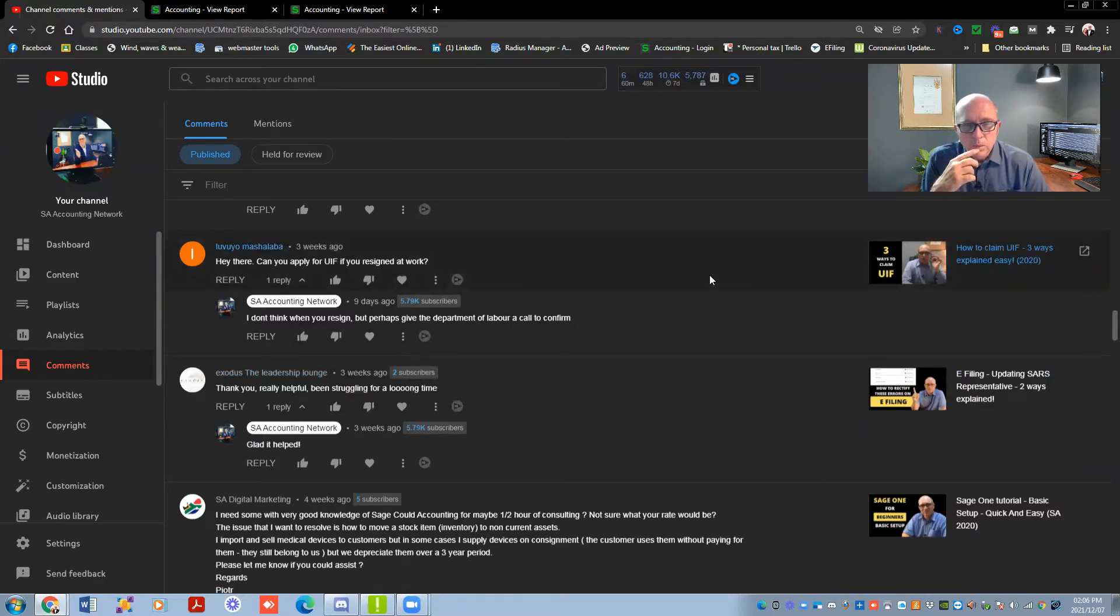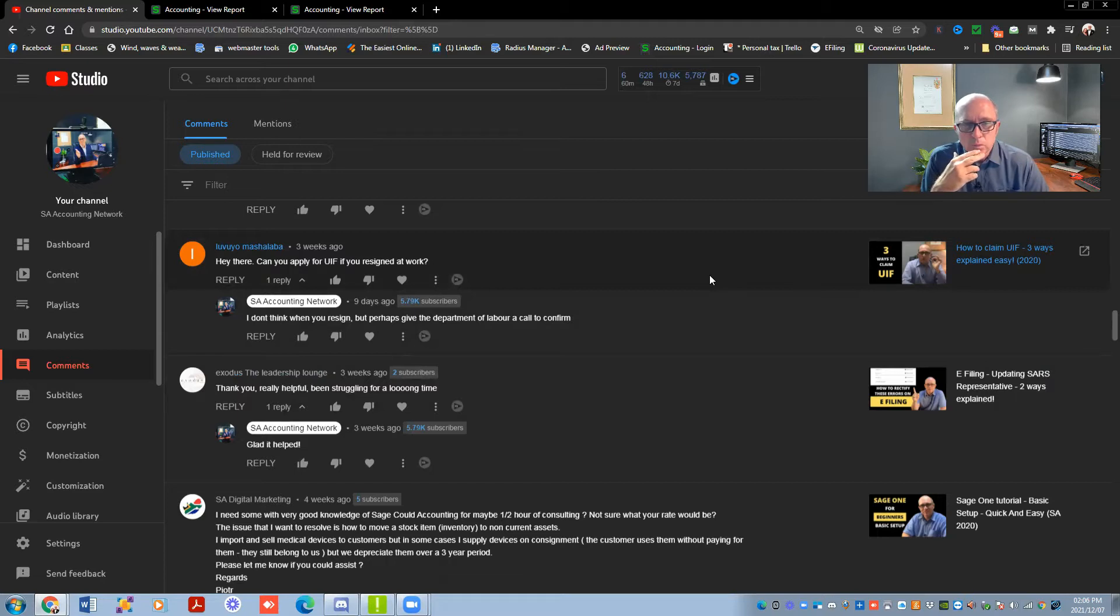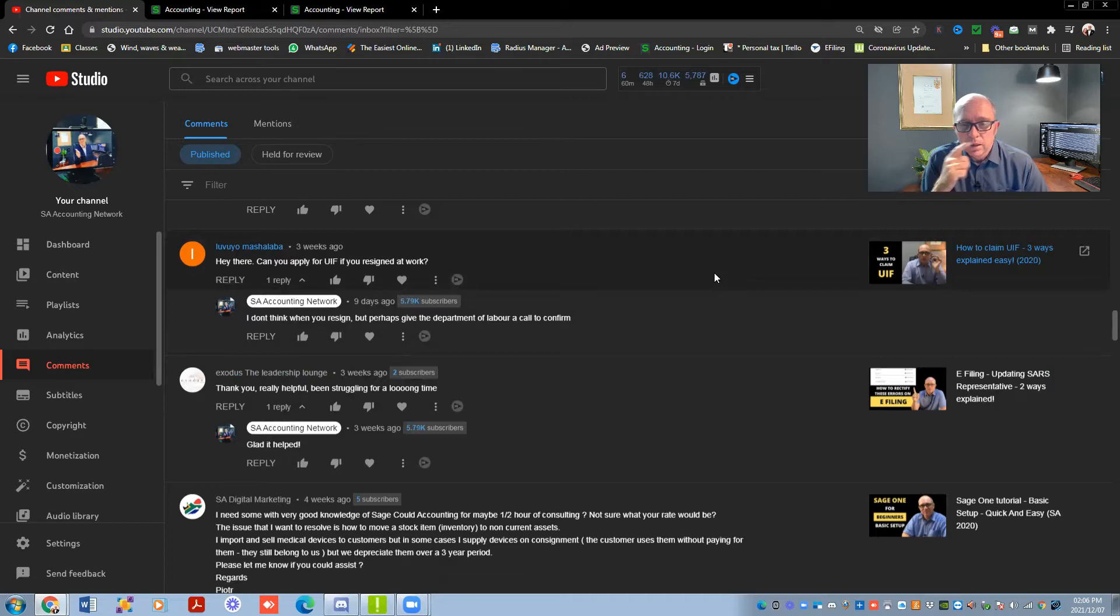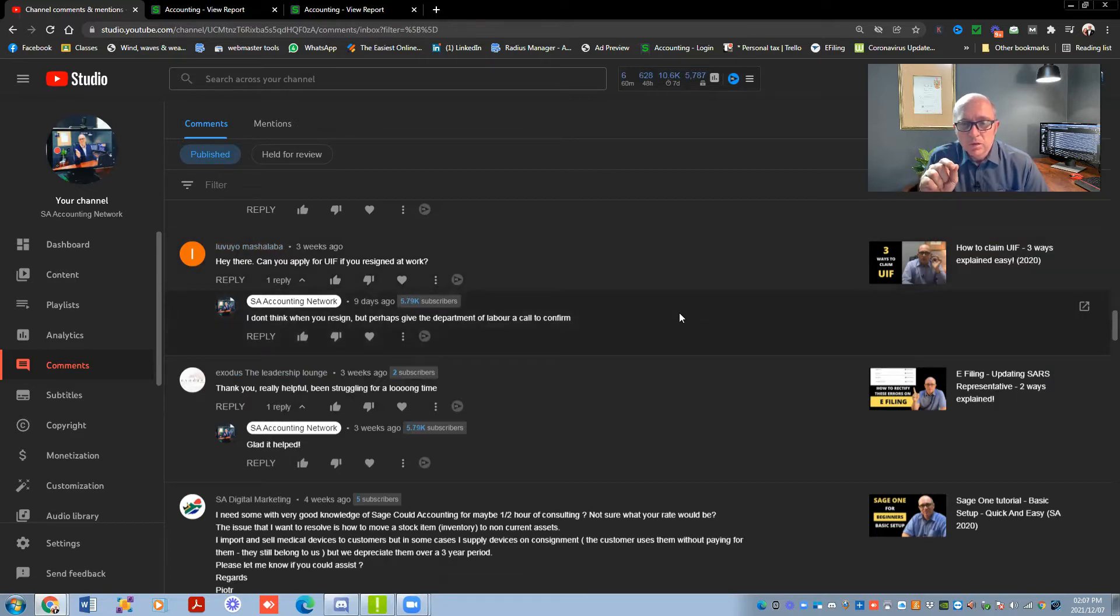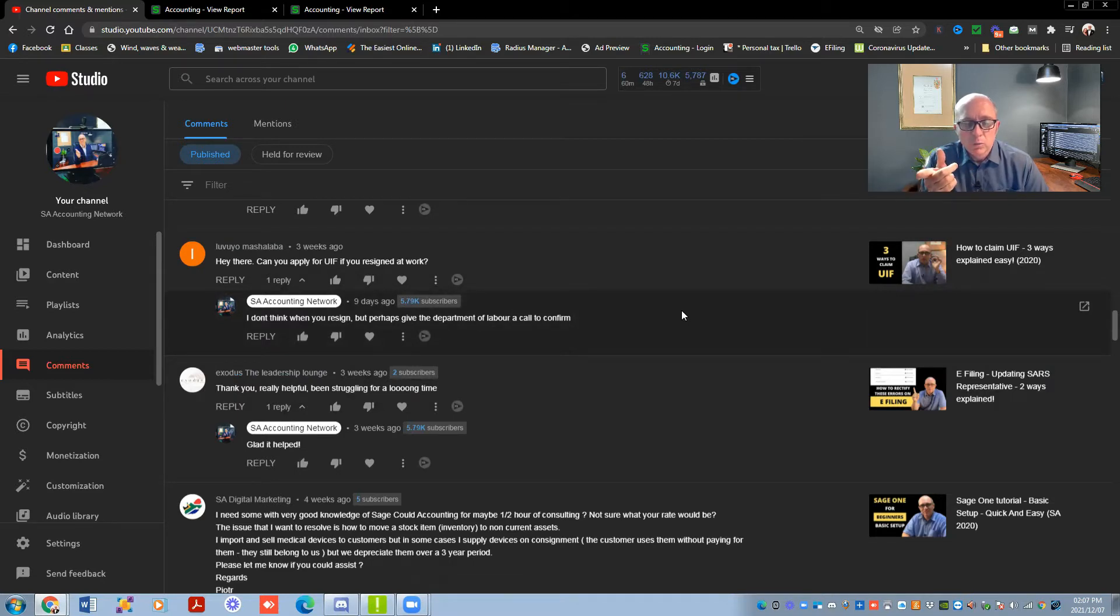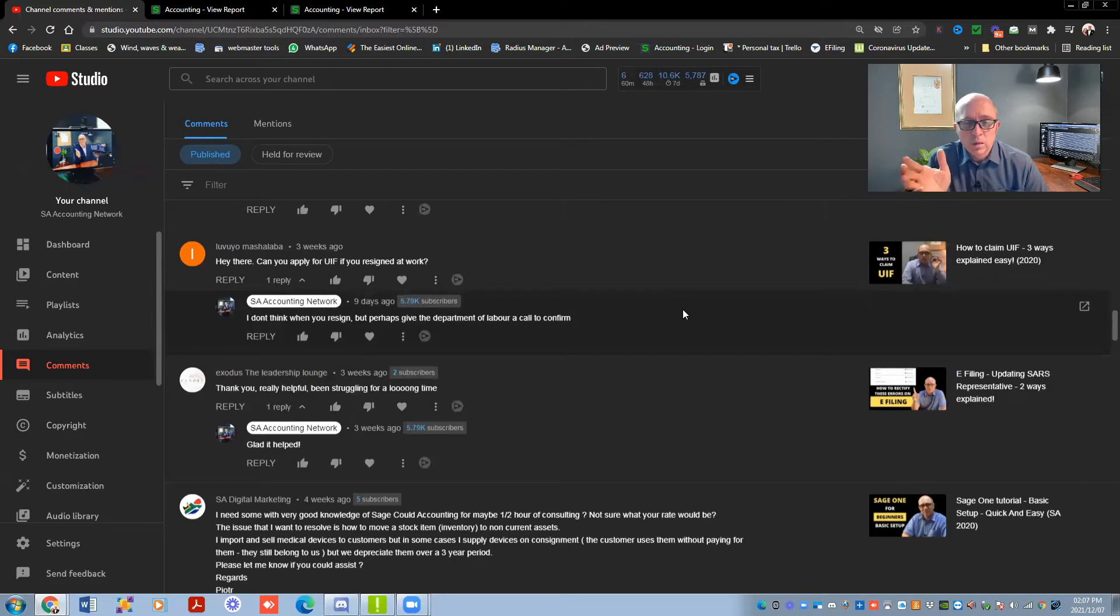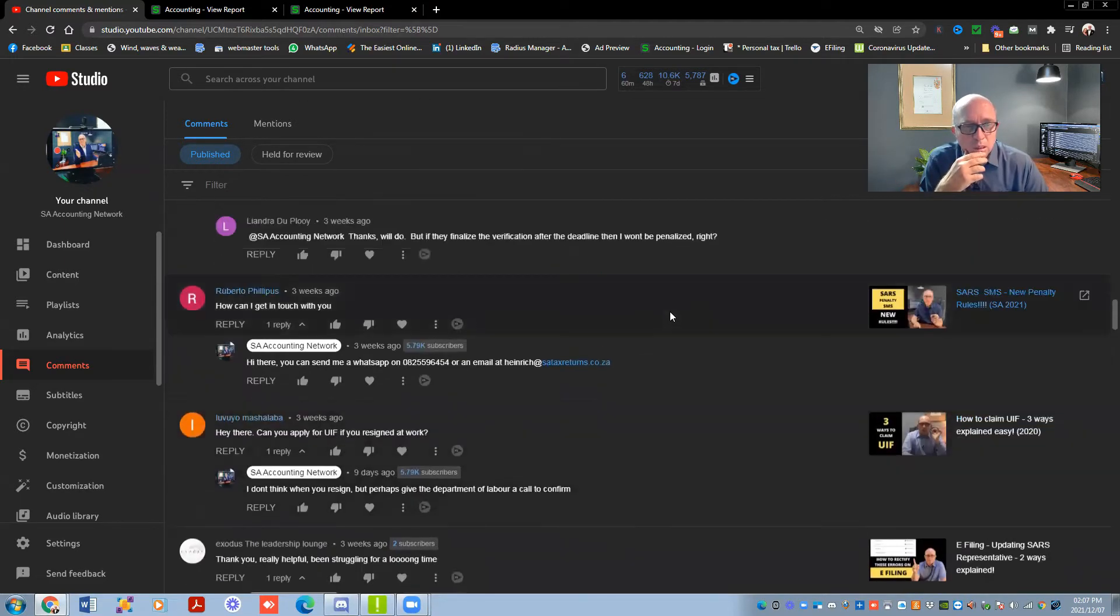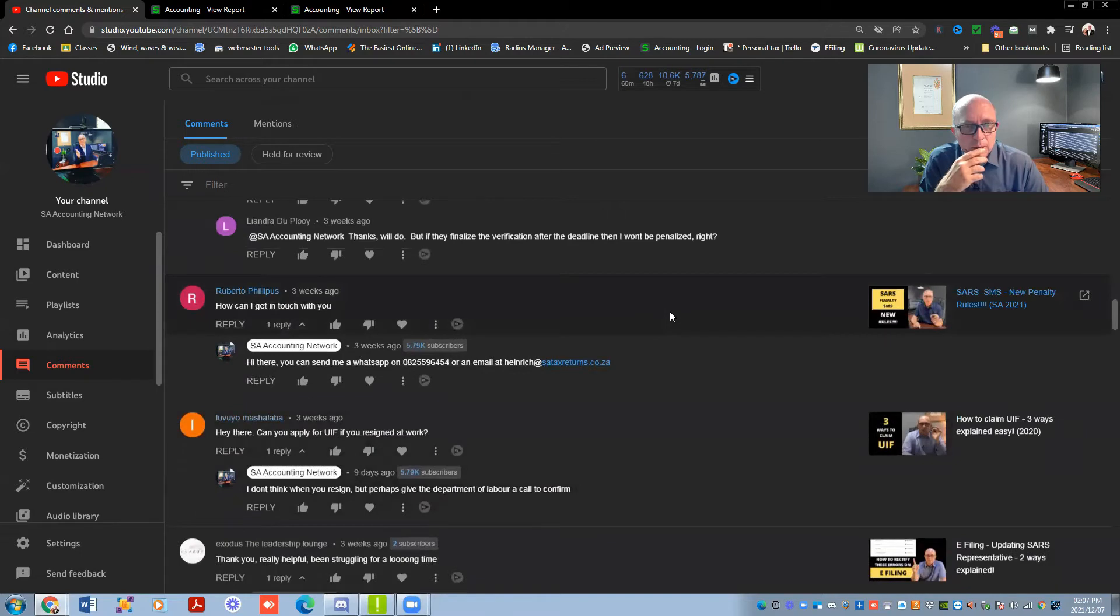Can you apply for UIF if you resigned at work? So I don't think you're going to come right with it. I know if you get retrenched, then you can apply for UIF. But if you resigned, as far as I remember, you cannot claim UIF then. But the best is give the Department of Labor a call, double check with them. It's always worth it. And when we phone, we find that with the Department of Labor, the easiest thing is to phone early in the morning. If you phone at eight o'clock in the morning, then the chances are best that you're probably going to get through to them.